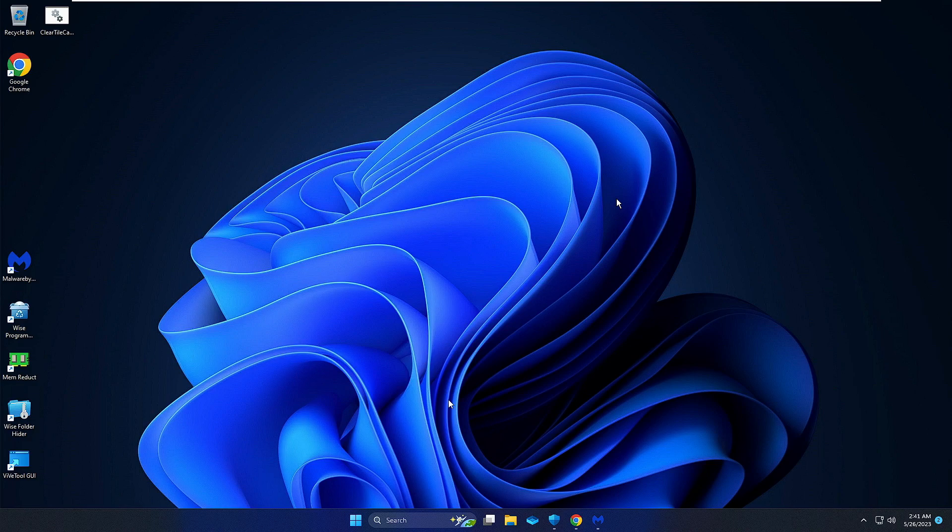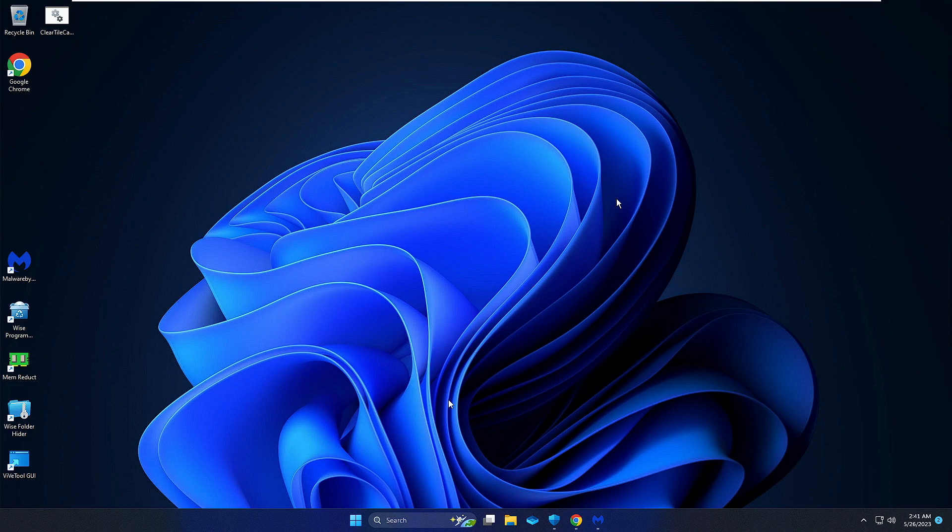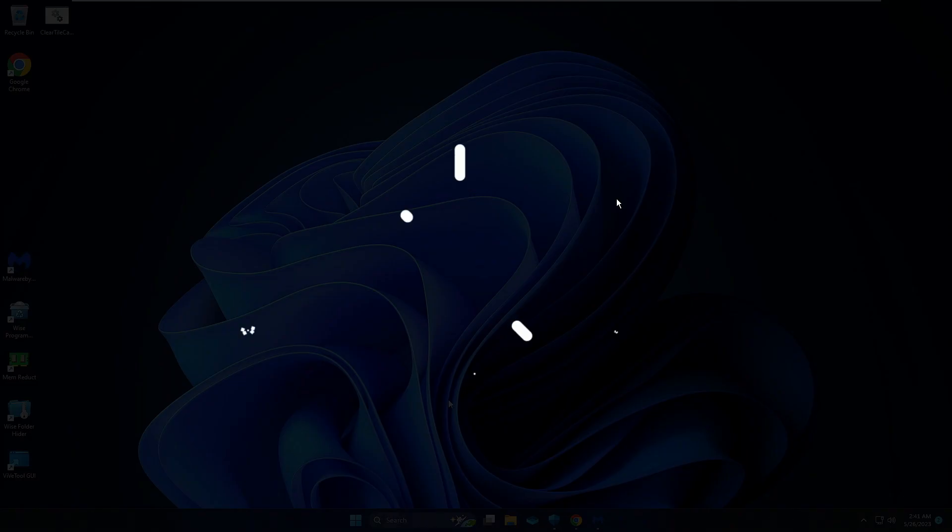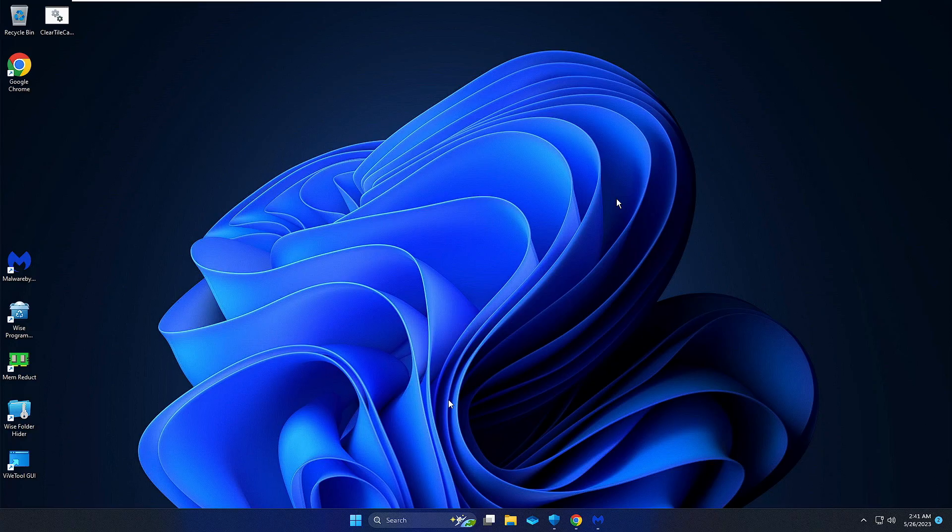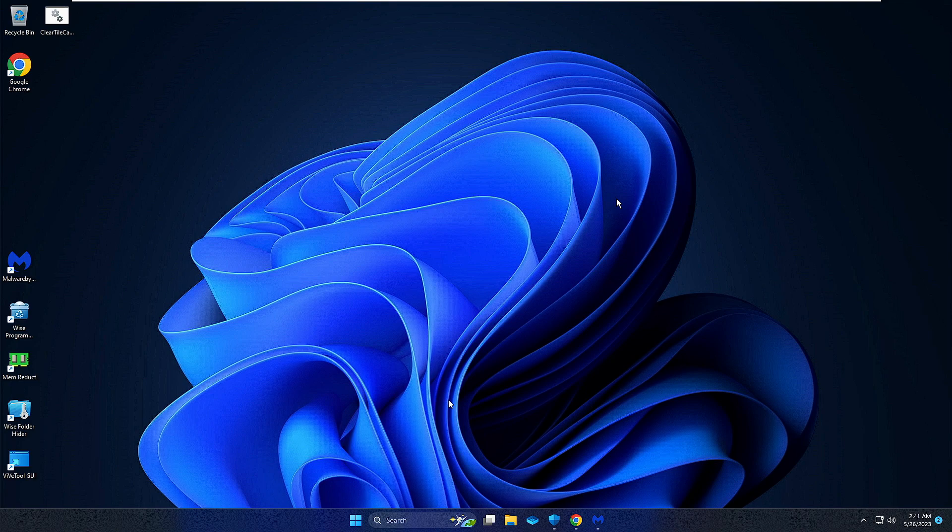Hello everyone, welcome back to Tech Genie. In this video I will be sharing seven powerful steps to delete all kinds of viruses and malware from your Windows 10 or Windows 11.